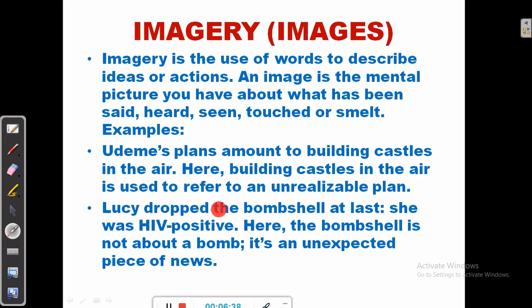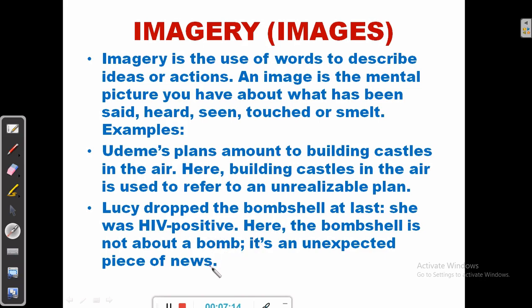The second example: Lucie dropped the bombshell at last — she was HIV positive. Here, the bombshell is not about a bomb. It refers to an unexpected piece of news. Lucie dropped the bombshell at last means she revealed she was HIV positive. A bomb is something you are not expecting, so a bombshell is an unexpected piece of news.